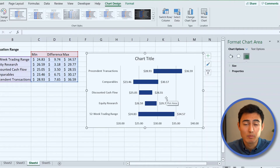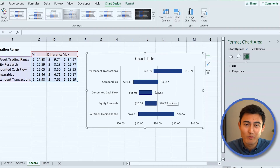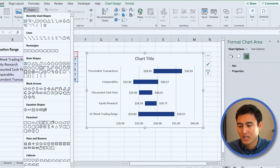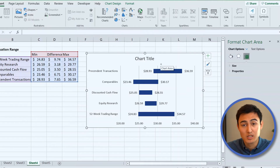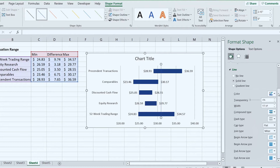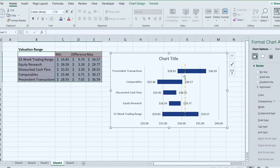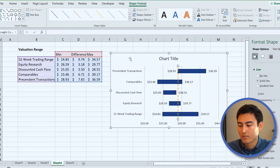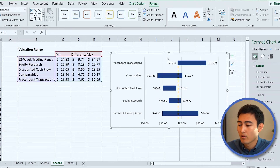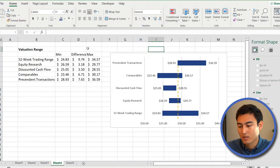One final touch: add a dashed line representing the current share price or average valuation. Go to Insert, Shapes, and select a line. Hold Shift while dragging to keep it straight. Set the color to yellow so it stands out, increase the width to 1.5, and set the dash type to dashed. Adjust the position based on the current share price. Let's delete the chart title as we did with the previous one.